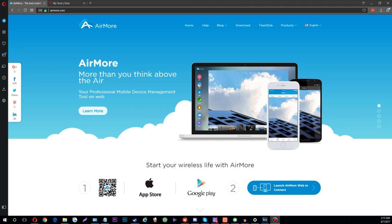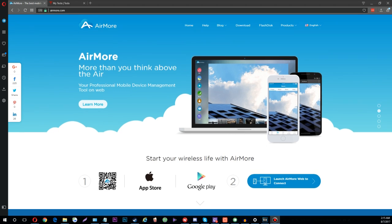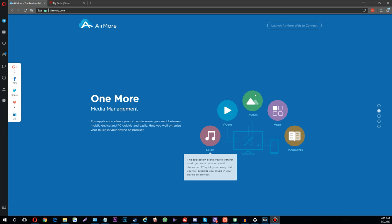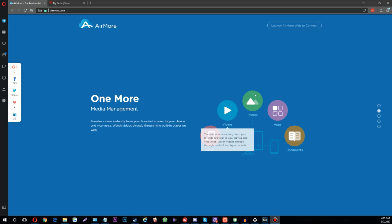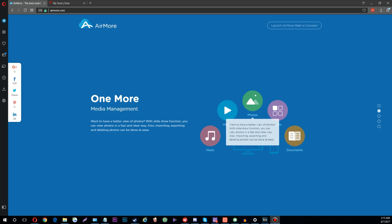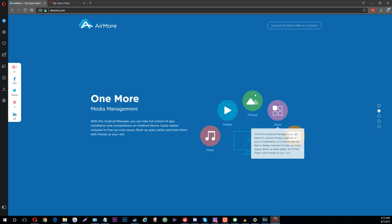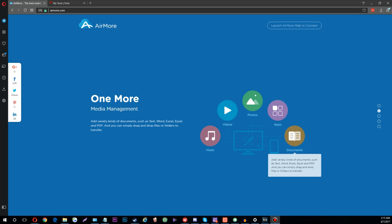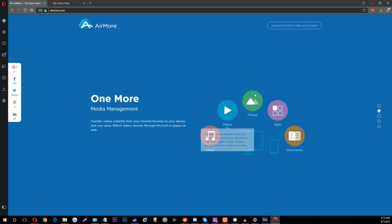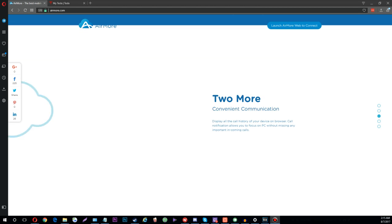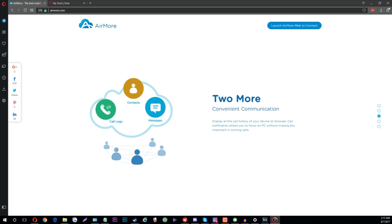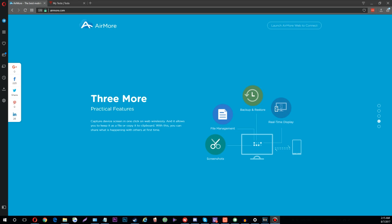The second and final program I want to showcase today is called AirMore. AirMore is pretty awesome if you make videos on your phone — it's basically a file explorer for your phone on your computer. So if you record a ton of videos or photos on your phone and need to get them onto your computer, instead of uploading to Google Drive or another program you can use AirMore, completely free. They have an app for both iOS and Android, and when you sync it to your computer you can see all your different files.